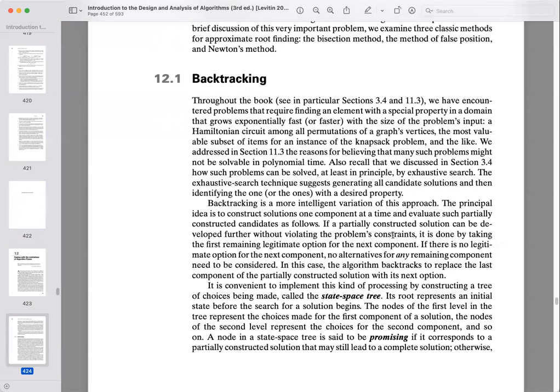Examples include the Hamiltonian circuit, the knapsack problem, and finding the most valuable subset of items. As discussed in the last chapter, these problems may not have a polynomial time solution, but they can all be solved theoretically with exhaustive search. Backtracking becomes a smarter approach: we construct solutions one at a time, evaluate whether we've gone too far, and if there are no legitimate options for the next phase, we mark it as a dead end and go back to where we still had options.